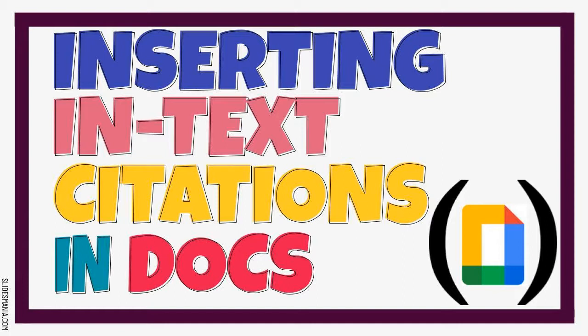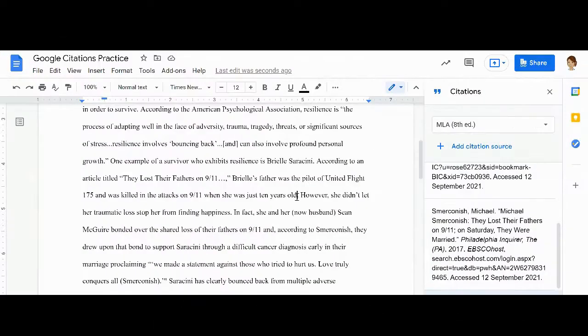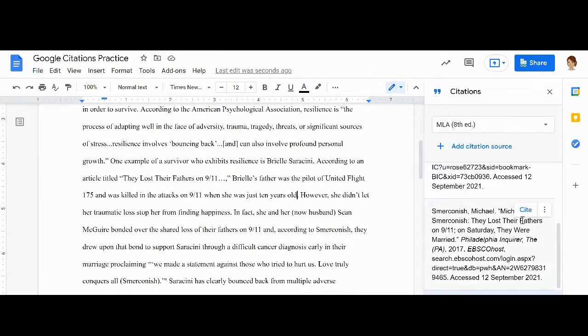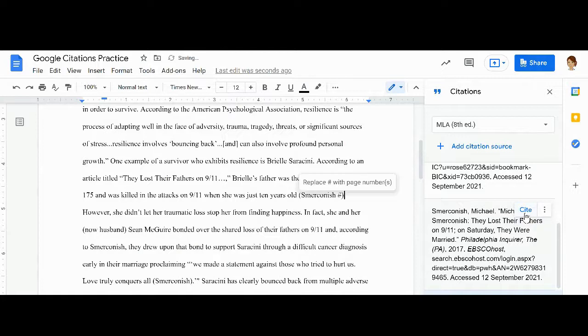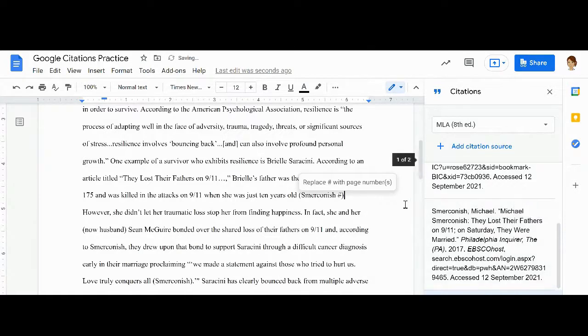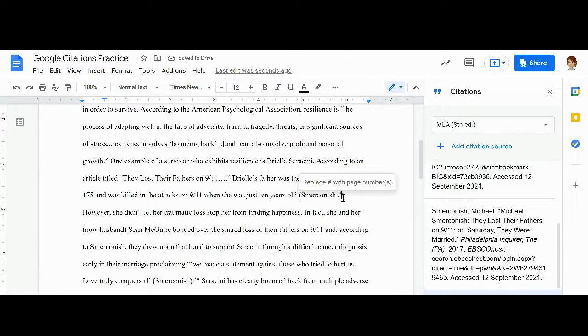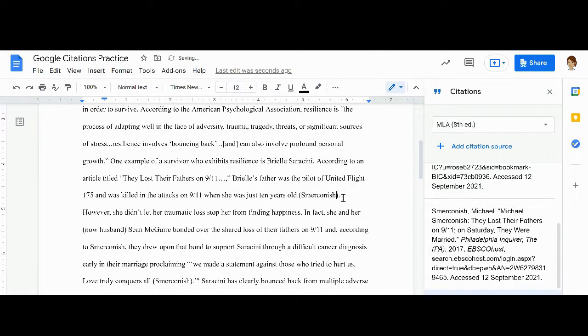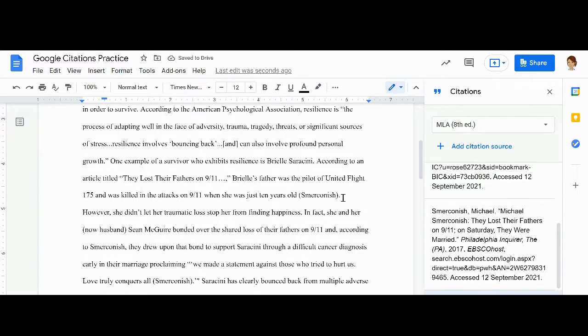Once all of your sources have been input into the citation tool, you're ready to insert in-text citations. To insert an in-text citation, place your cursor in your paper where you would like the in-text slash parenthetical citation. Click on the source in the citations menu. Then, in the upper right corner of the source, click cite. You should see your in-text citation inserted with parentheses, the author's last name, and sometimes a pound sign. If you see a pound sign in the parenthetical citation, you can either enter the page number where you found the information, or if the page number is unknown, you can delete the pound sign and the extra space from within the parenthetical citation.